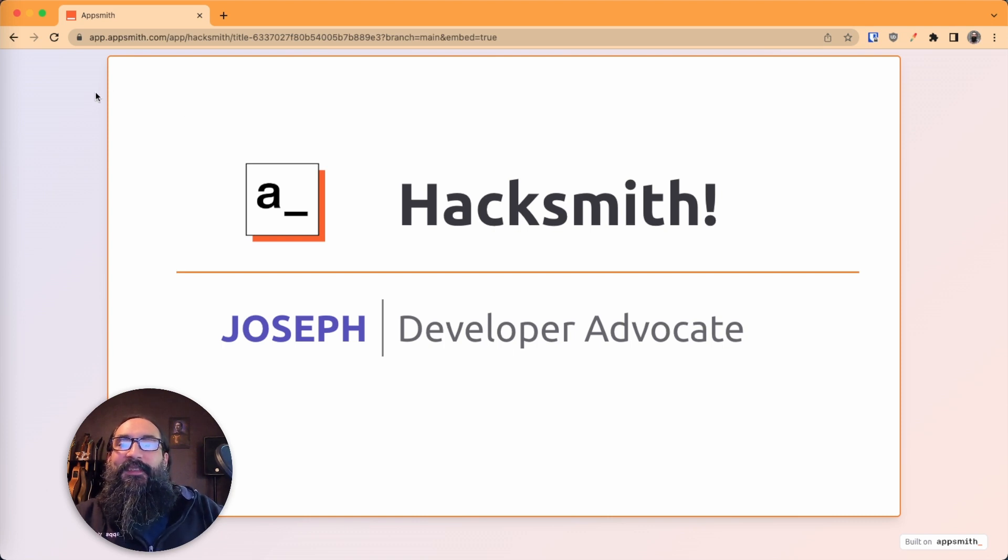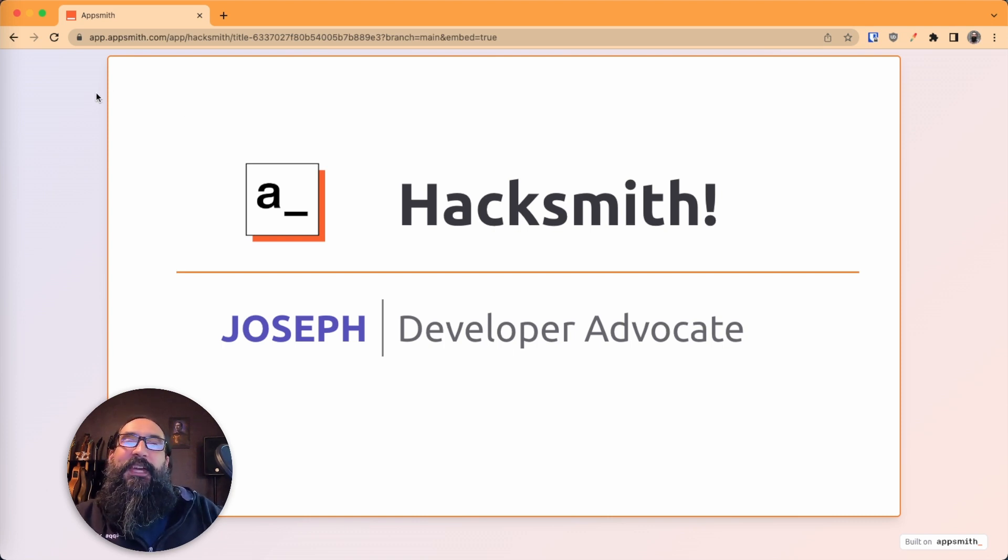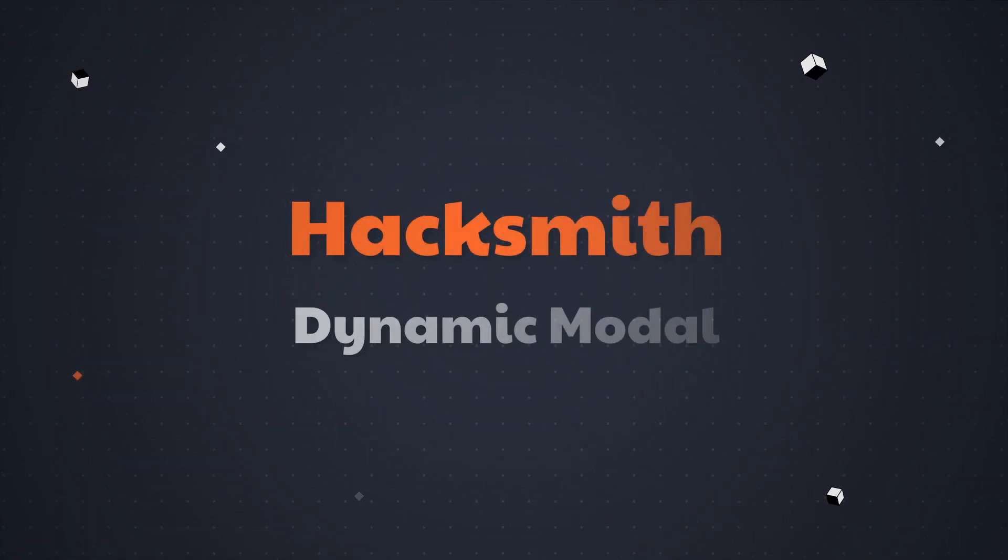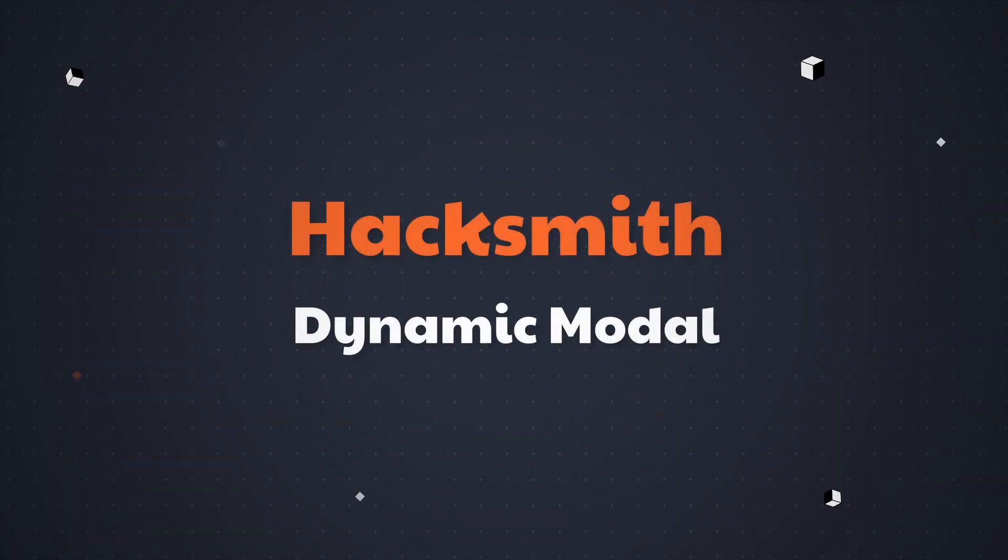Hey, welcome back to HackSmith. I'm Joseph, a developer advocate with AppSmith, and in today's video, we're going to learn how to make a dynamic modal.